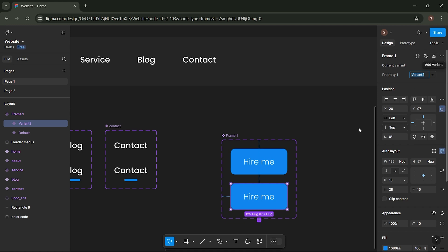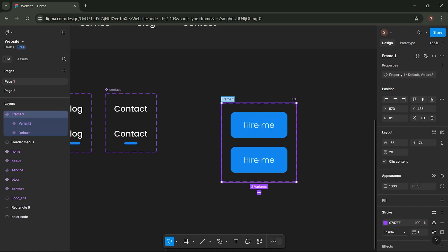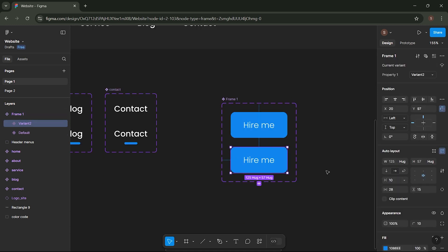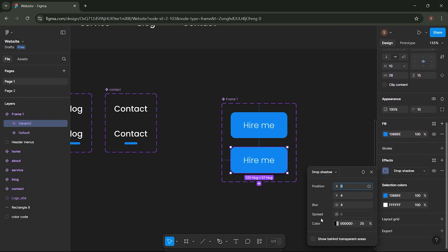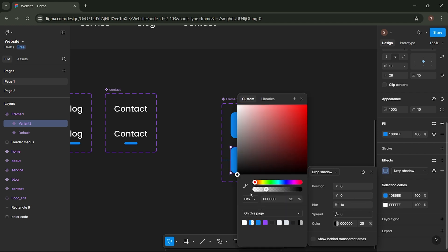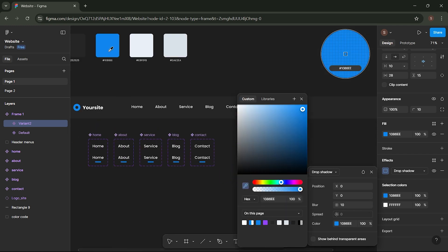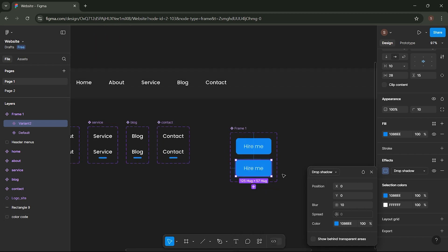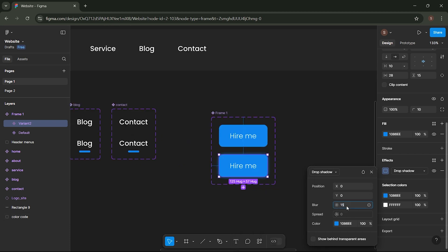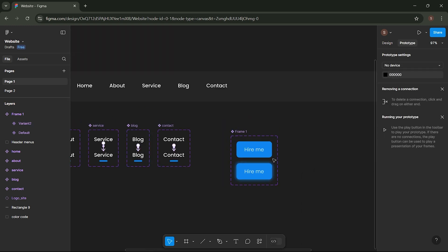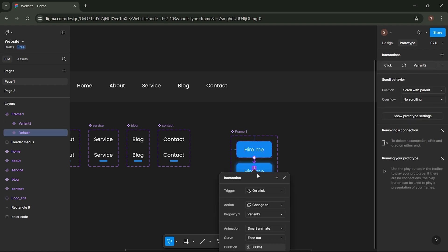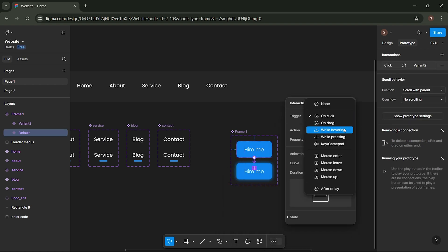Click on Add Variant. For the second variant, add a Shadow and set the Shadow settings as follows. Go to the Prototype menu — on the first variant, click the plus icon and drag it to the second variant. Set the Interaction settings as shown.